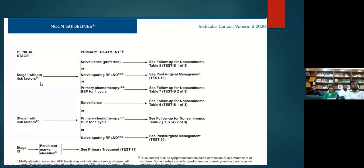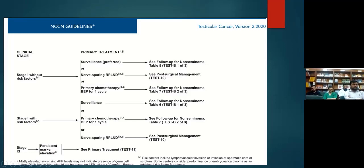In the NCCN algorithm for non-seminomatous germ cell tumors, stage one without risk factors has three treatment modalities, one of which is nerve-sparing RPLND. Stage one with risk factors — lymphovascular invasion, invasion of the spermatic cord, or invasion of the scrotum — also has options of surveillance, chemotherapy, or nerve-sparing RPLND.